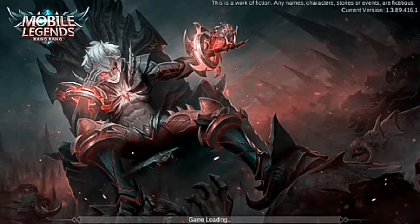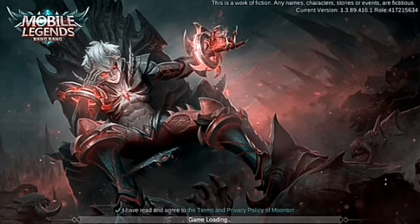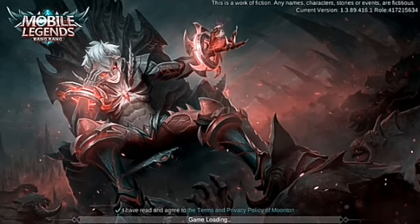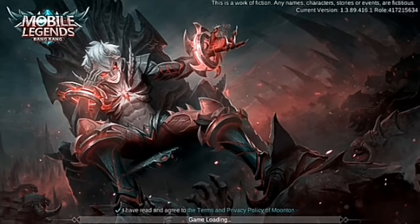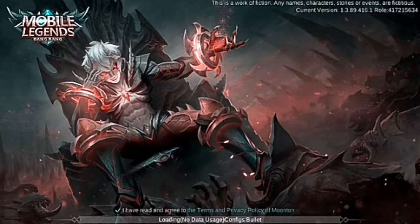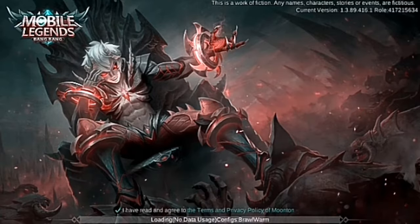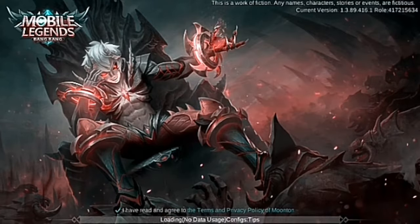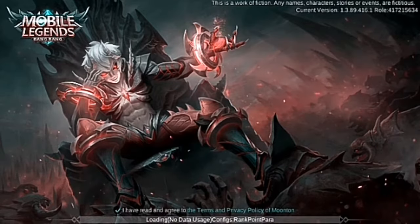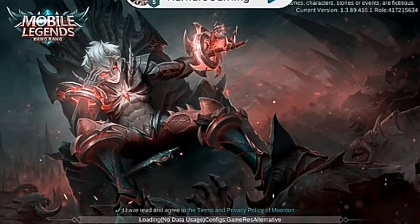Most of the prominent features one could notice when starting this game is its highly defined and detailed artwork. On top of this, these high-quality graphics don't result in a large software size — rather, the whole game is under 100MB. It seems that Moonton had done enough work to optimize the game, as it has to work in low-end devices and poor network quality.